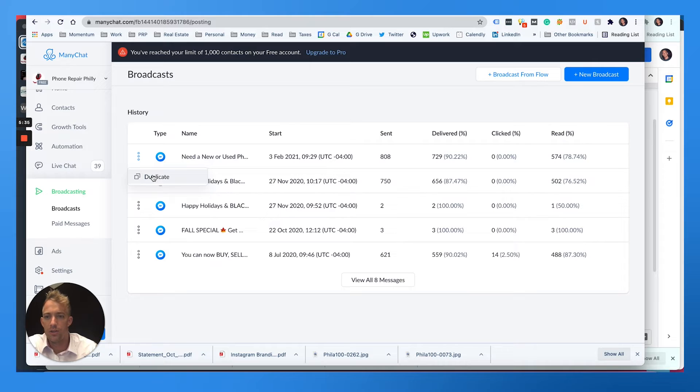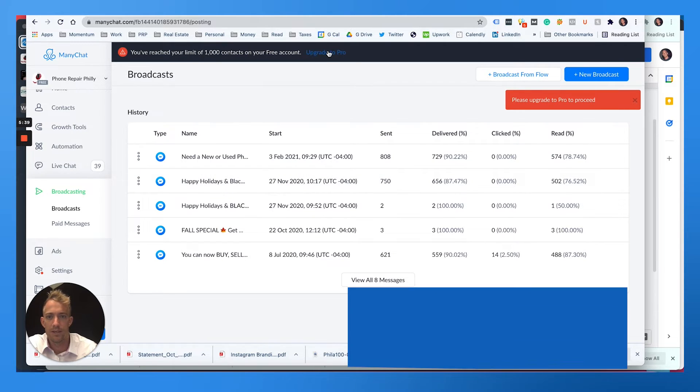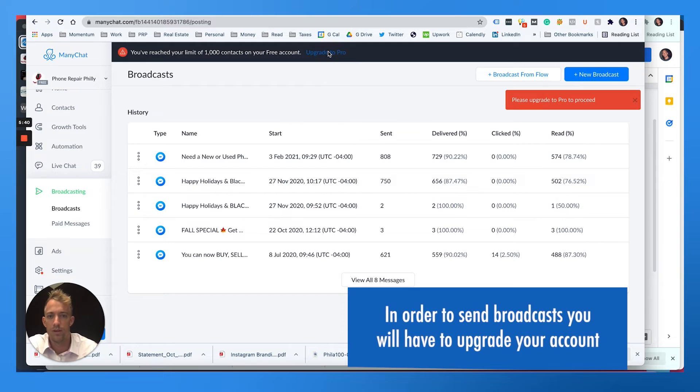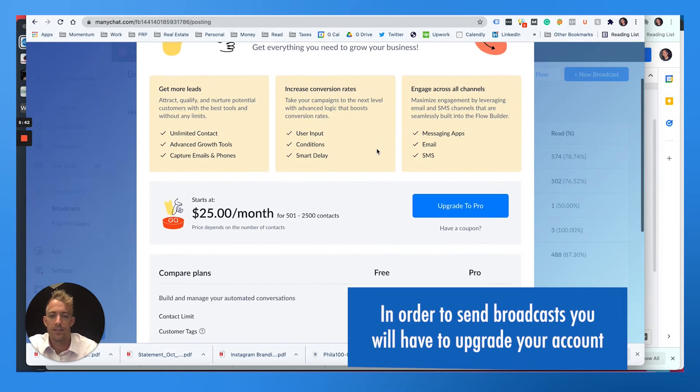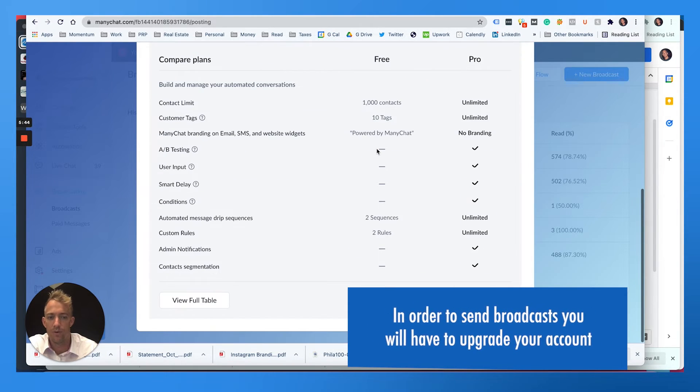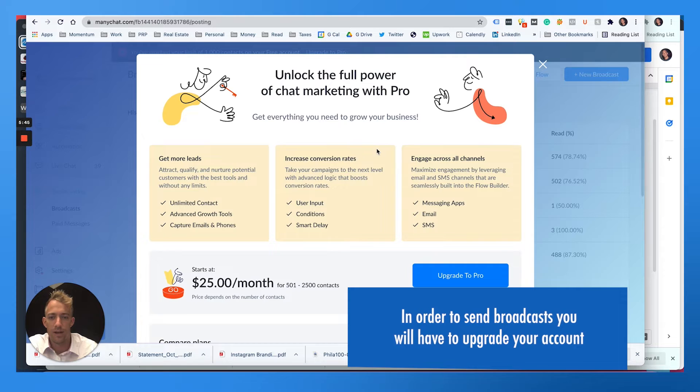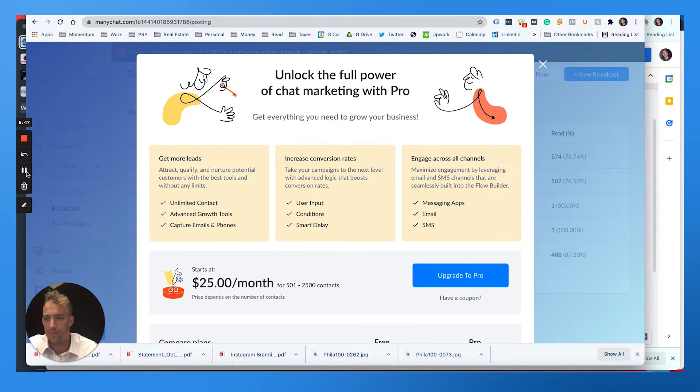So what we can do is we're gonna have to upgrade if we want to send to everybody. So he says please upgrade to pro. So if you have over 1000 contacts, you need to upgrade to pro. I'll do that right now. I'm going to pause my screen.